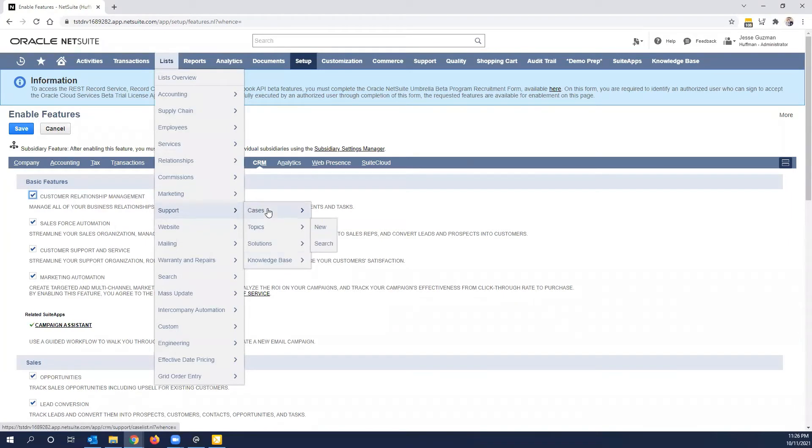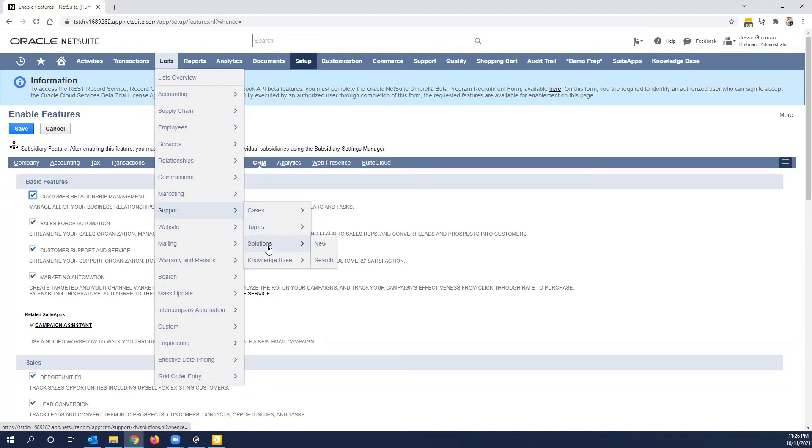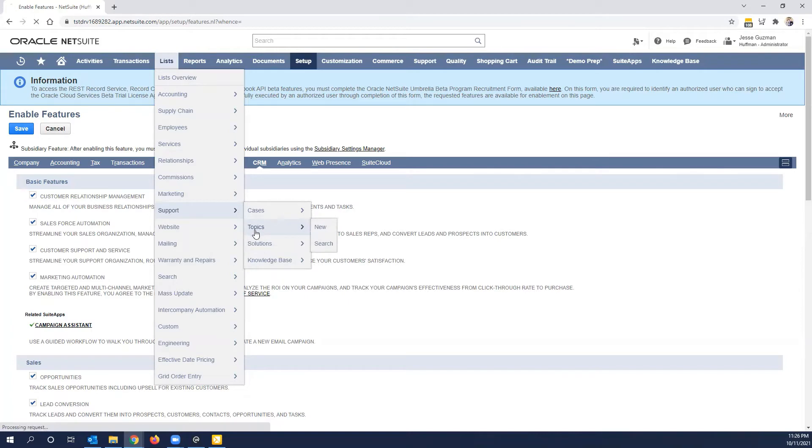All four of these work in tandem. But you don't need any topic solutions or knowledge base for cases. You do, in the order that these go, you create topics first and you create solutions, and then you decide which ones to publish on your knowledge base. So that's the order to read.